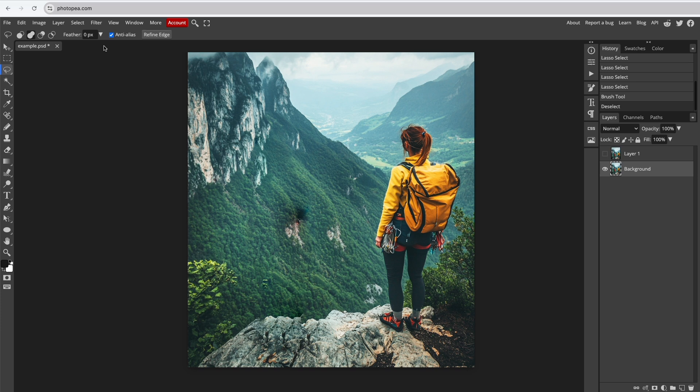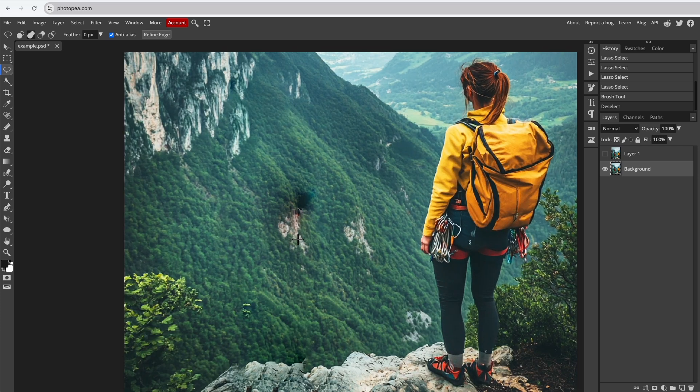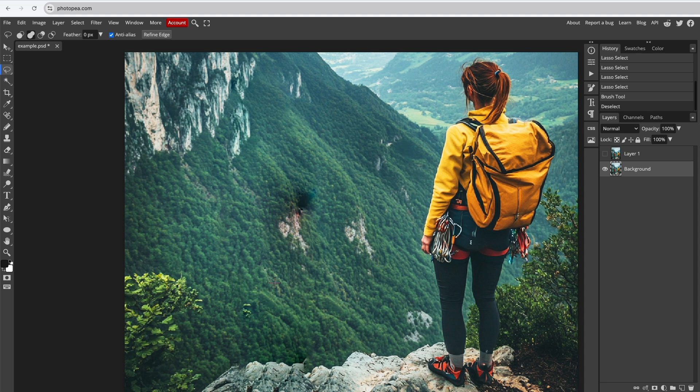The Content-Aware Fill does a pretty good job, but some parts of the image may need further adjustment. For the green areas down here, we can use Content-Aware Fill again.